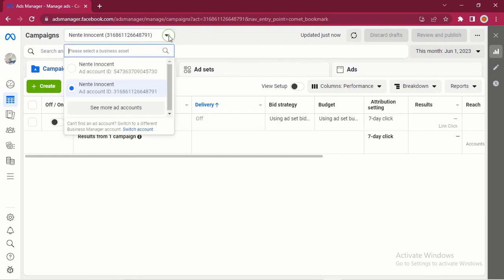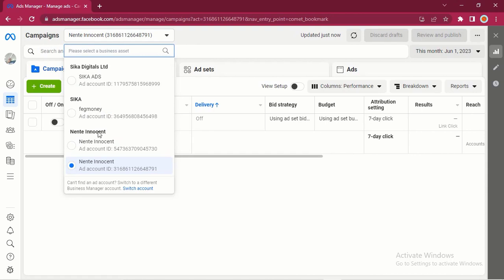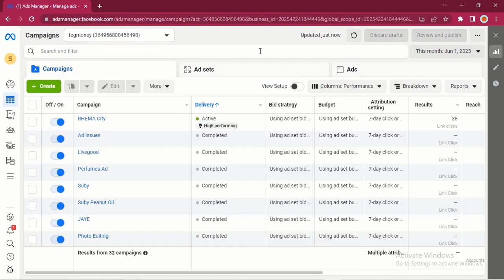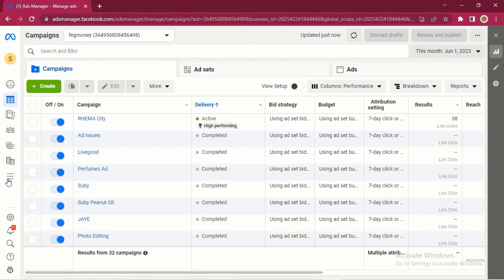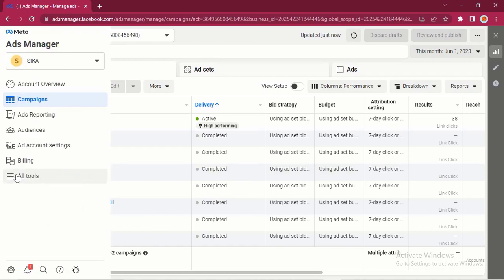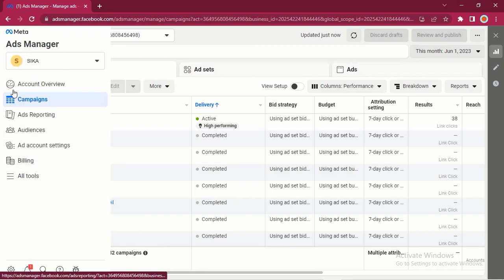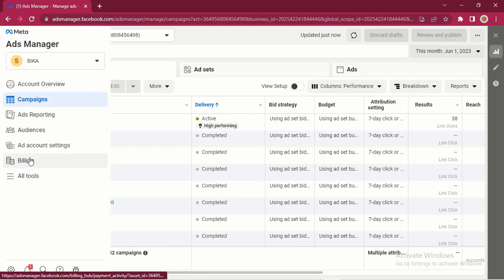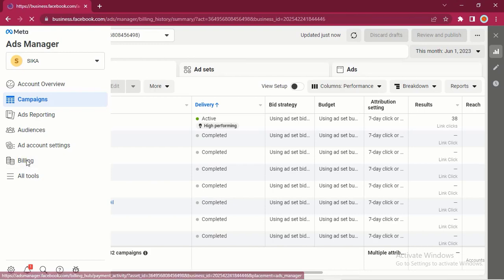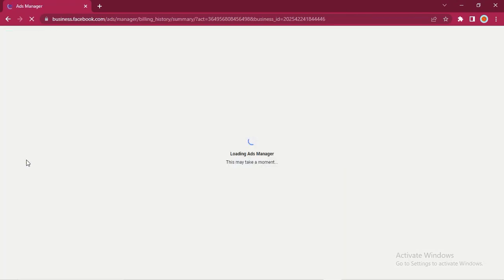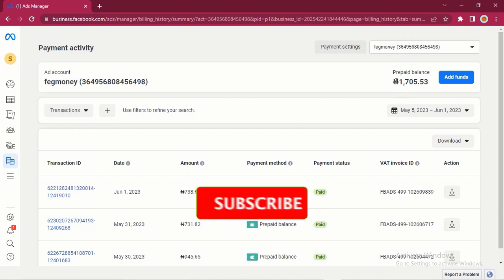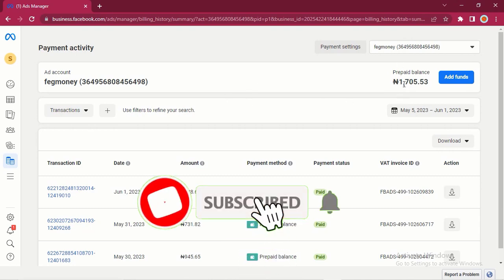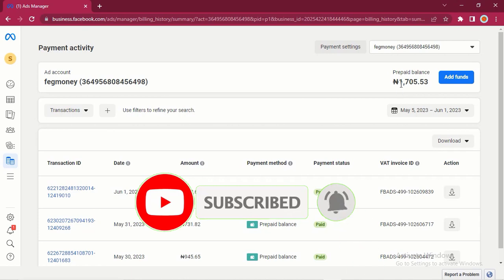I will click right here to select the ad account that I want to fund. So this is the particular ad account that I want to fund. When you get here, you are going to see Billing at the left hand side. Click on Billing and you are going to see Add Funds right here. If you have not added any money before, then your prepaid balance is going to be zero. But if you already have some balance before, you are going to see your prepaid balance right here. I have added before, that's why you're seeing 1,705 Naira right here.